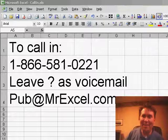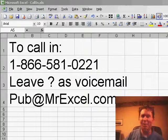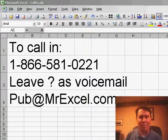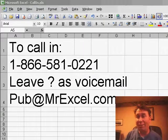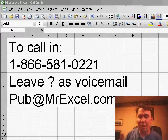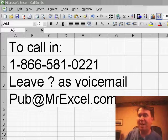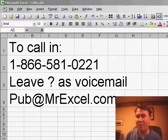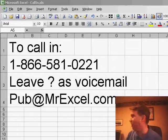Welcome back to the MrExcel netcast, I'm Bill Jelen. Monday we have a call today, if you have a call, call 866-581-0221, leave your message on voicemail and we'll get to your call.